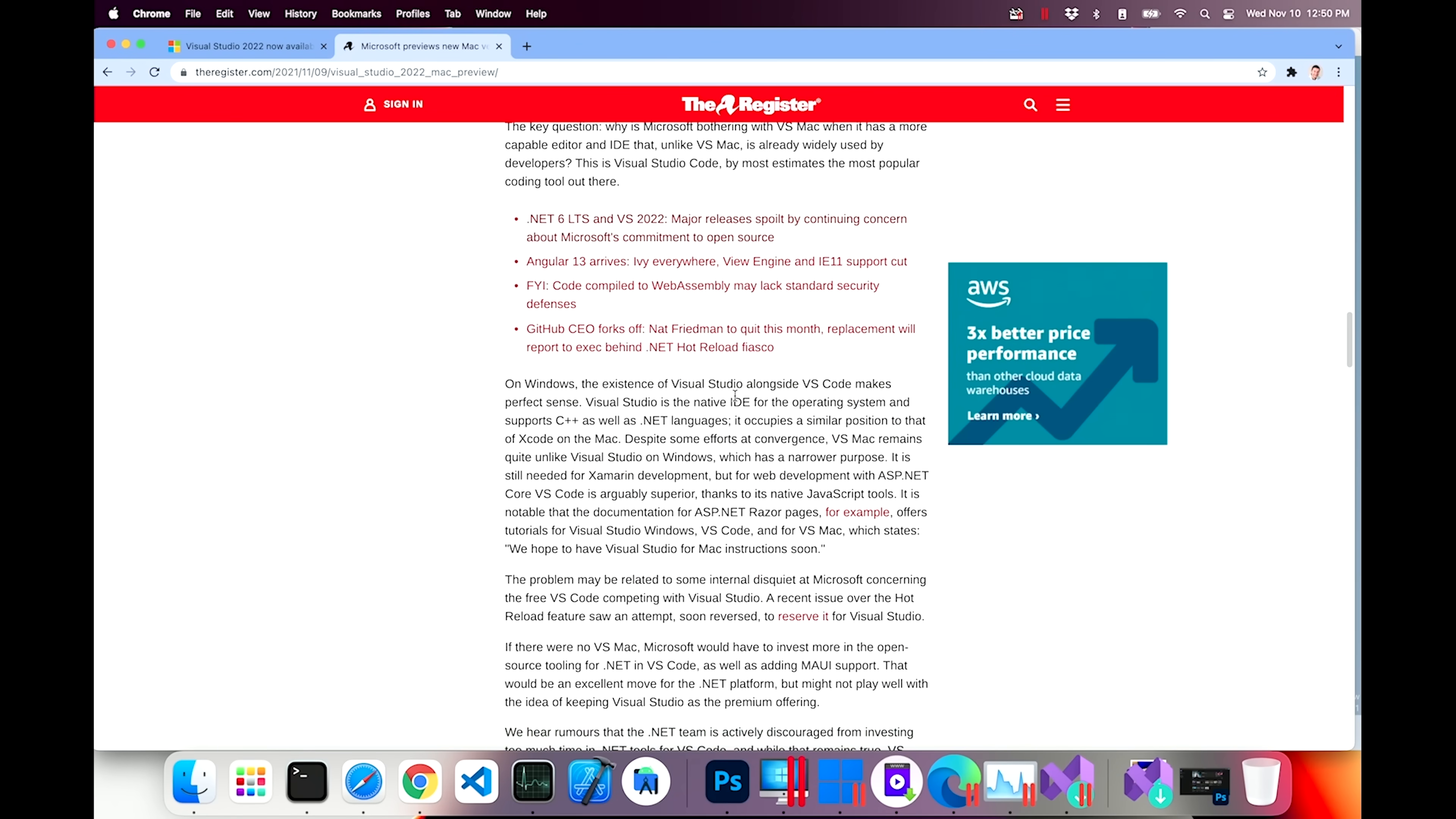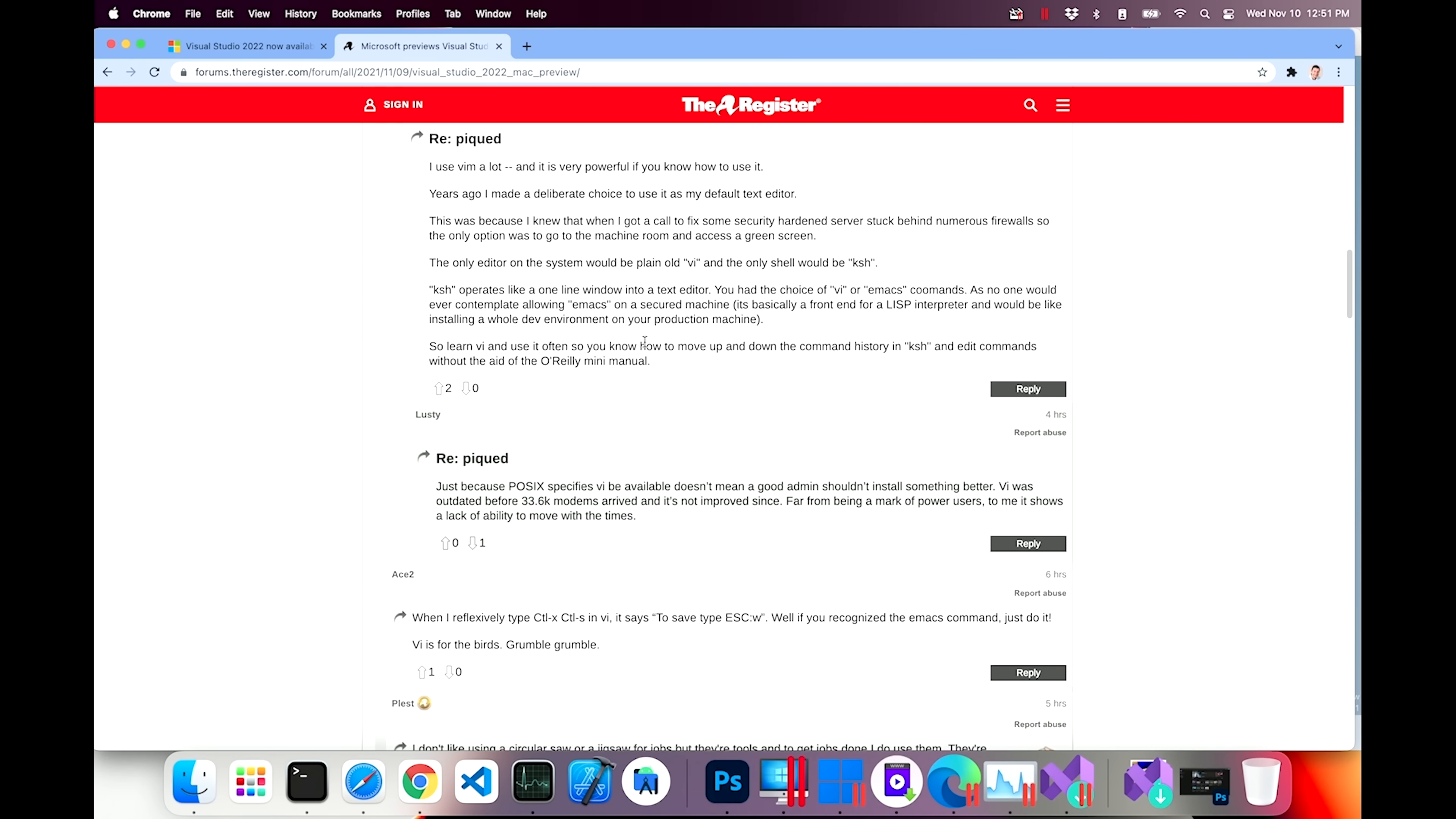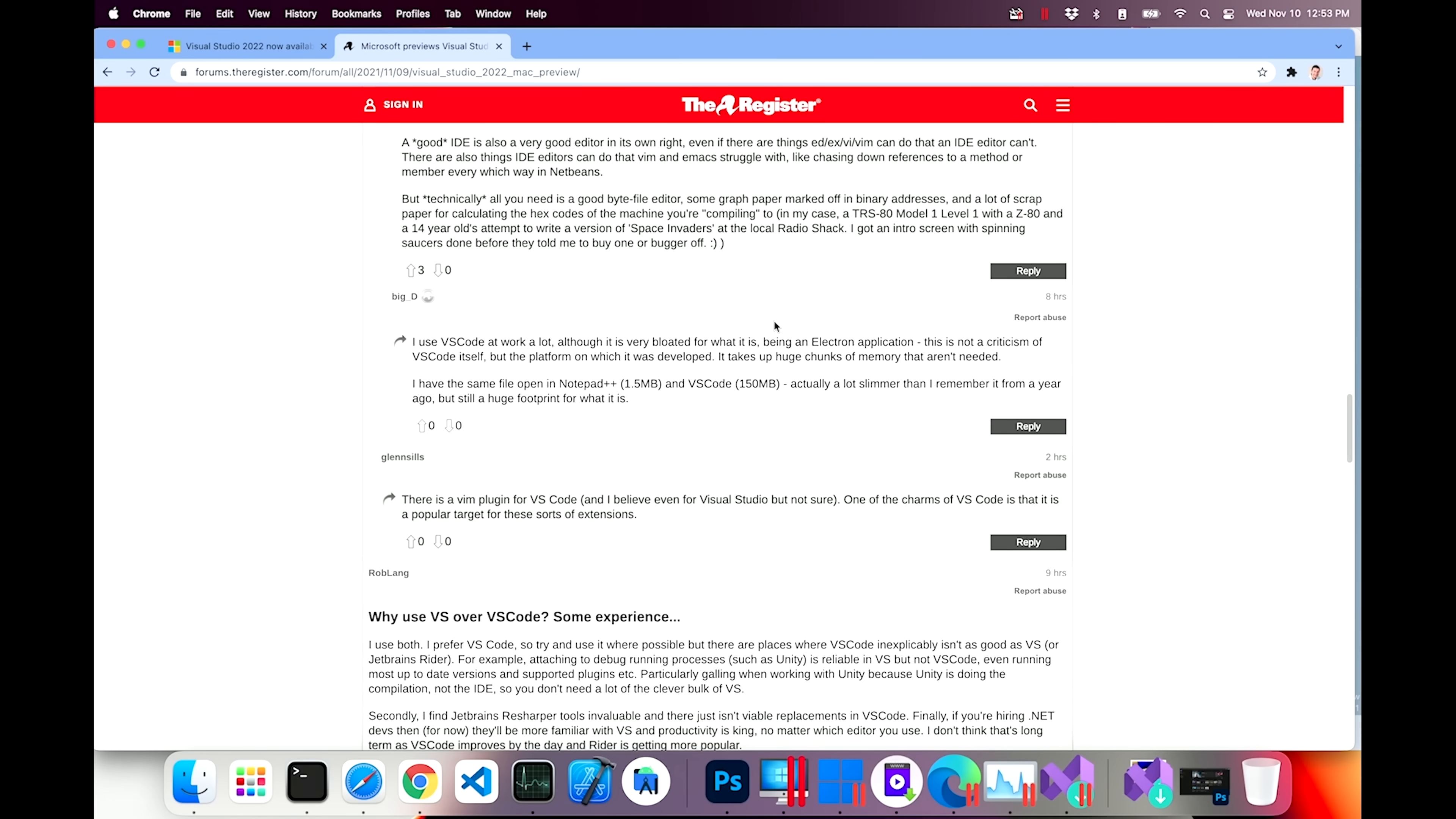So here's a post for you to read if you want to check it out. I'm just interested in seeing some of the comments here. Here's one. I use Vim a lot. It's very powerful if you know how to use it. The primary purpose of an IDE is source-level debugging, ideally with in-place code editing and continuation. Although you can work with a separate debugger and editor pair, it isn't as powerful due to lack of in-place editing. So that continuation and that in-place editing is what Visual Studio IDE allows you to do. And there are also things that IDE editors can do that Vim and Emacs struggle with, like chasing down references to a method or member every which way.